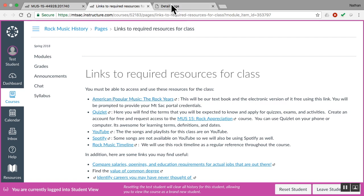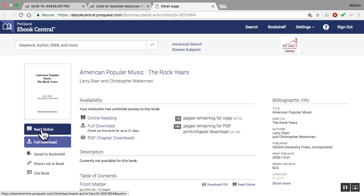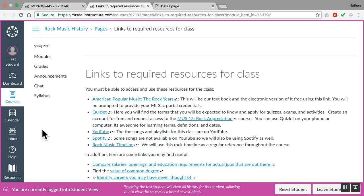When you click on that link, it's going to ask you to log in with your Mt. SAC email information. Once you log in, you can begin to read the textbook online. Many of you won't even need to do this because you can get an A in the course without doing it. Some of you will want to do it because you'll want that reference tool. And some of the quizzes have questions that come directly from that textbook.